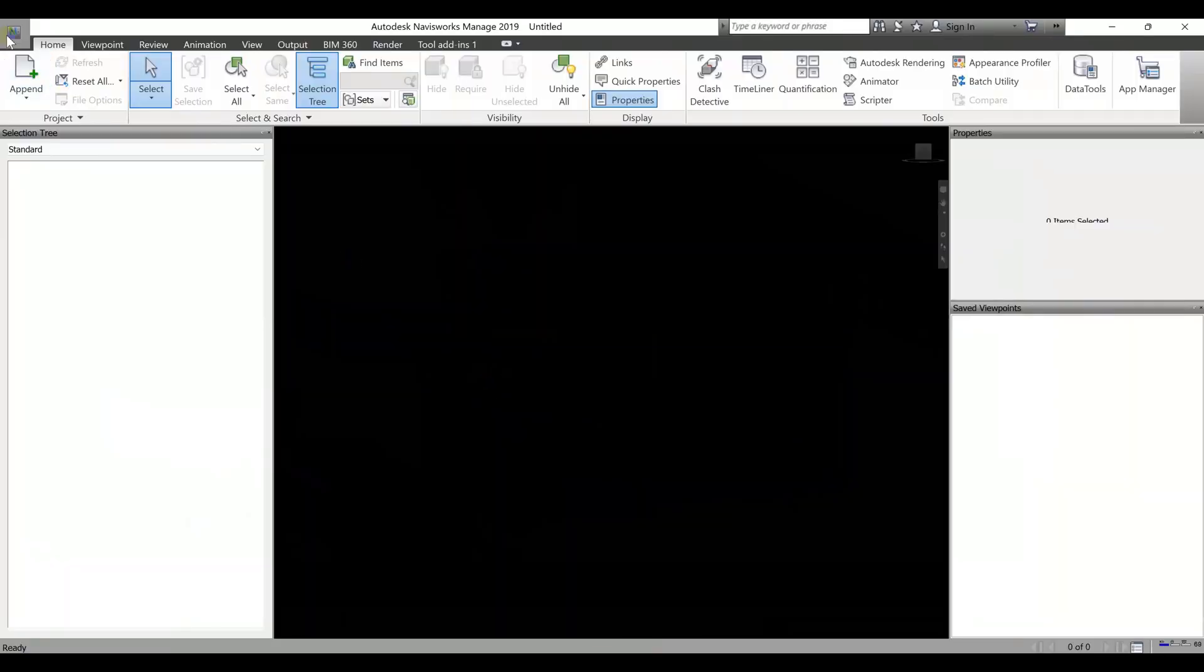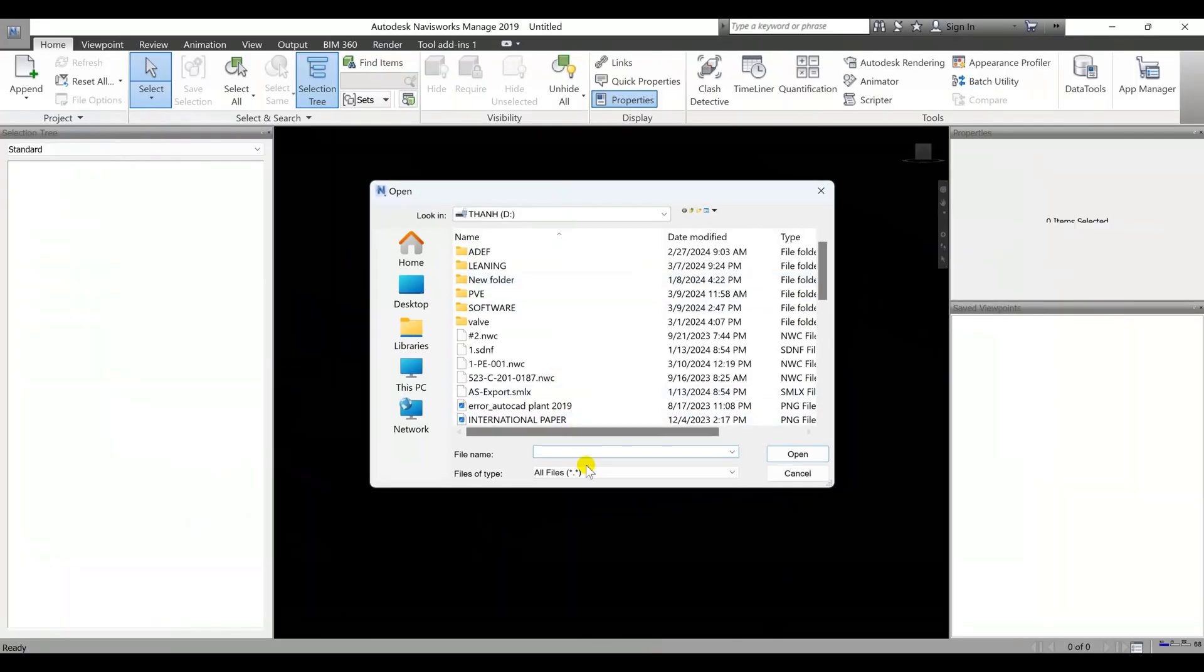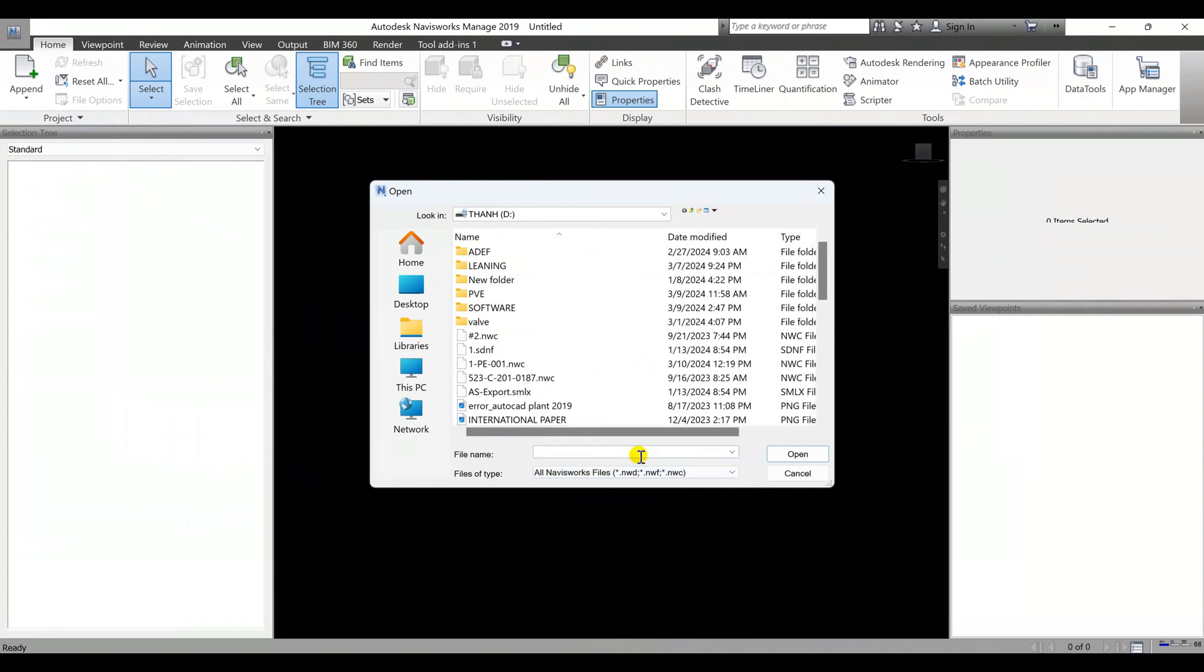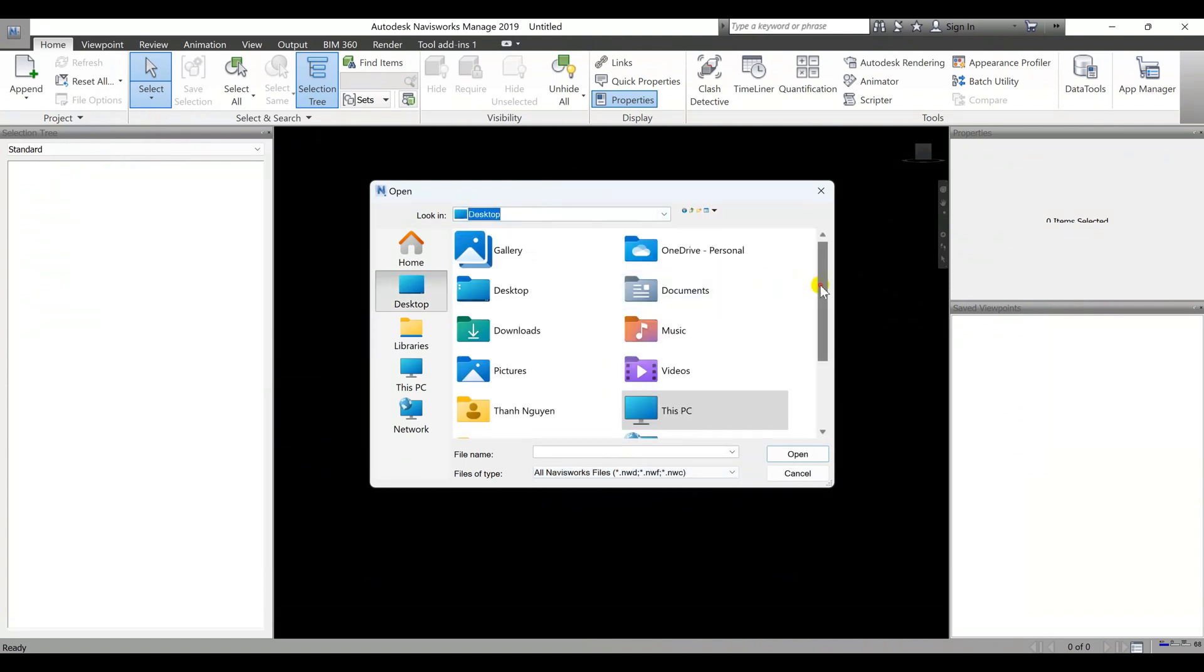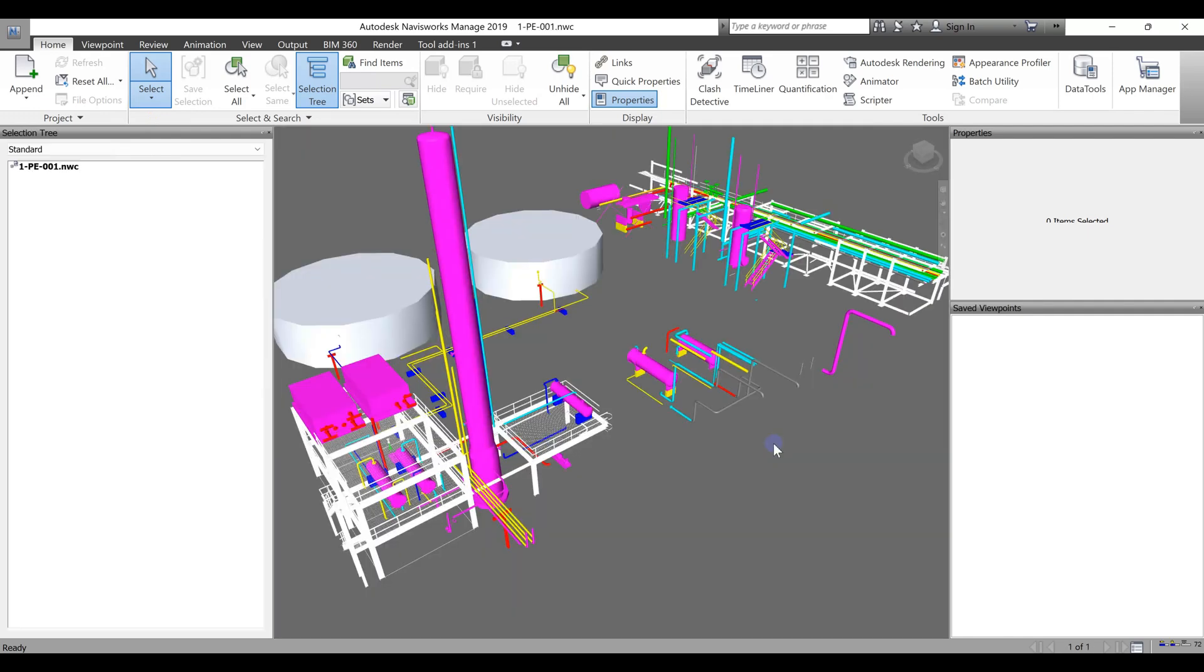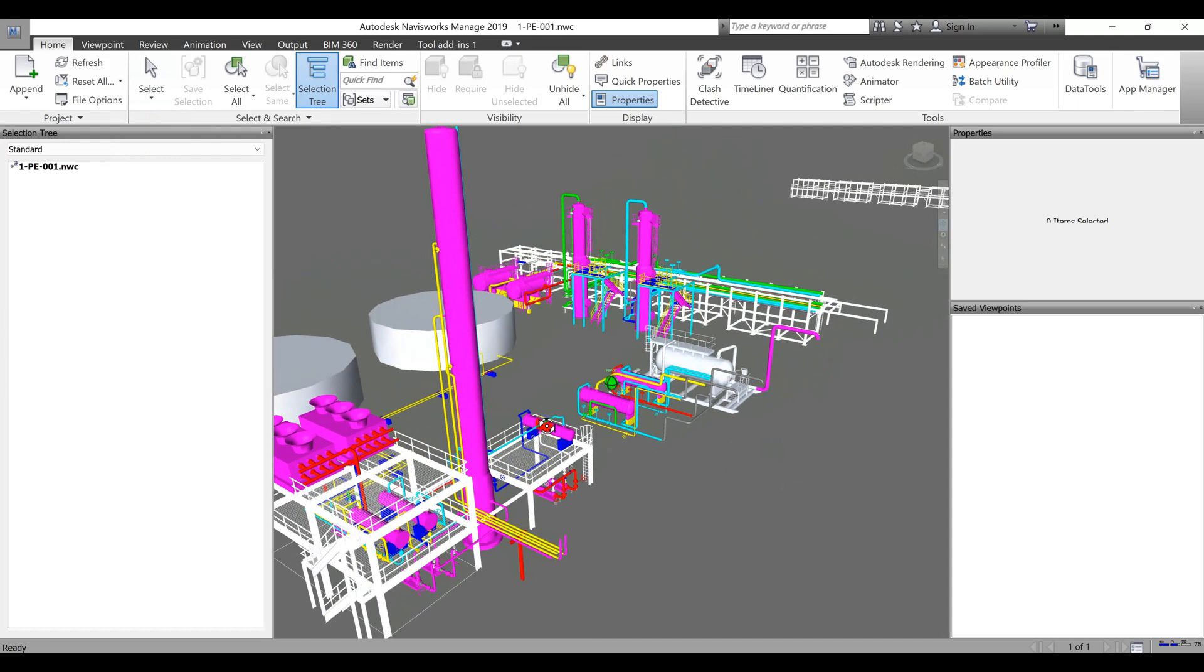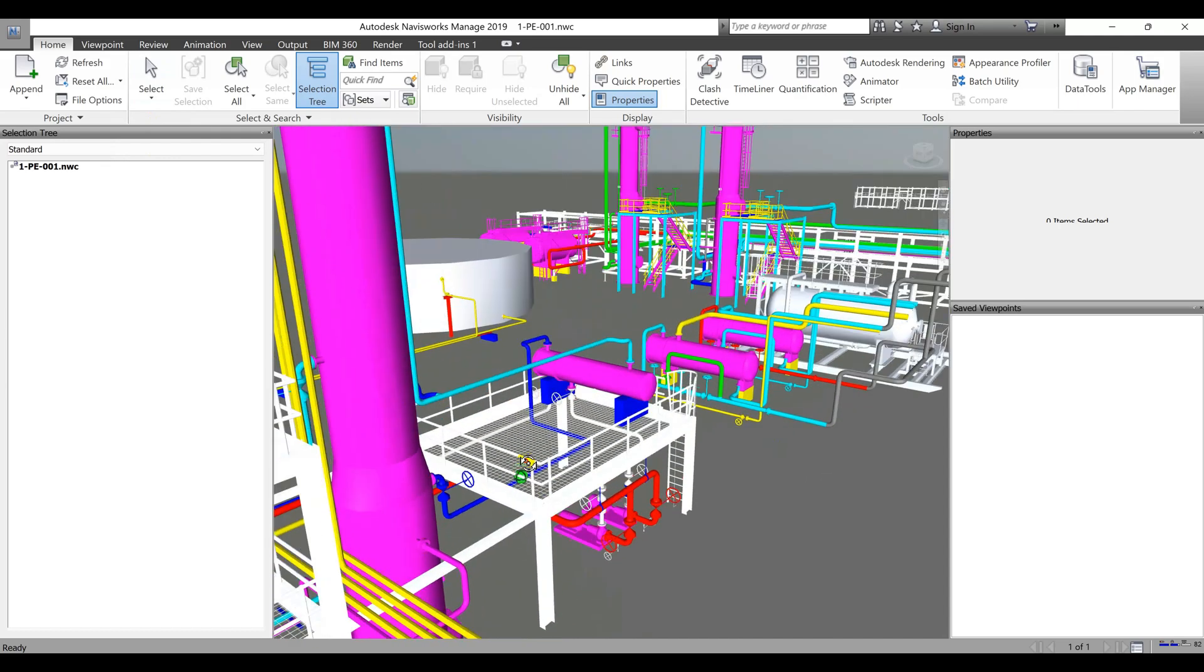Streamlined Workflows. AutoCAD Plant 3D automates various design tasks, such as pipe routing, component placement, and equipment arrangement. This streamlines the entire workflow, reducing design time and ensuring accuracy.